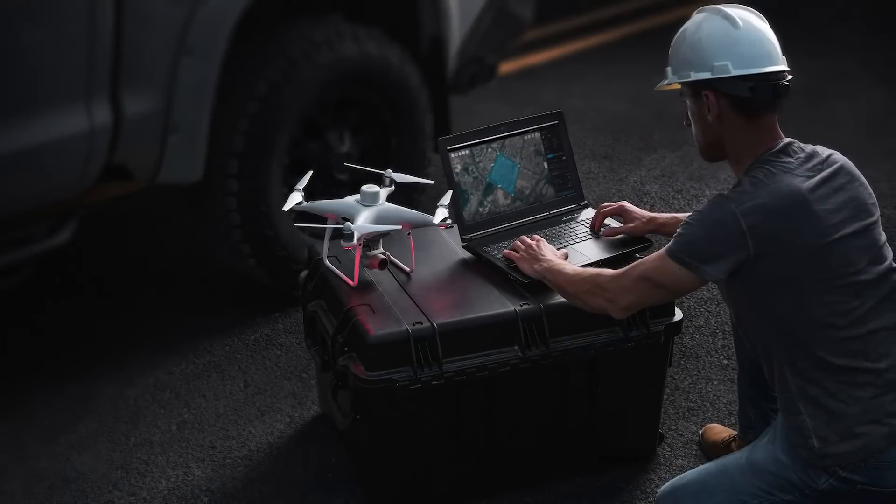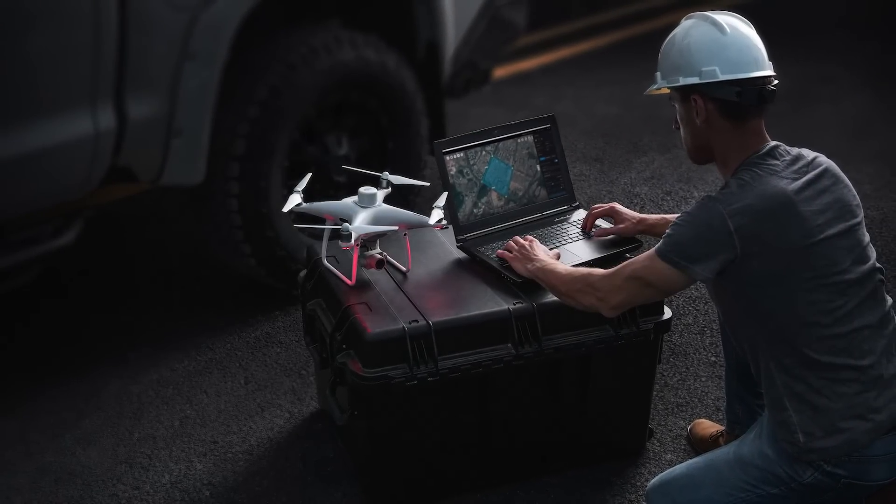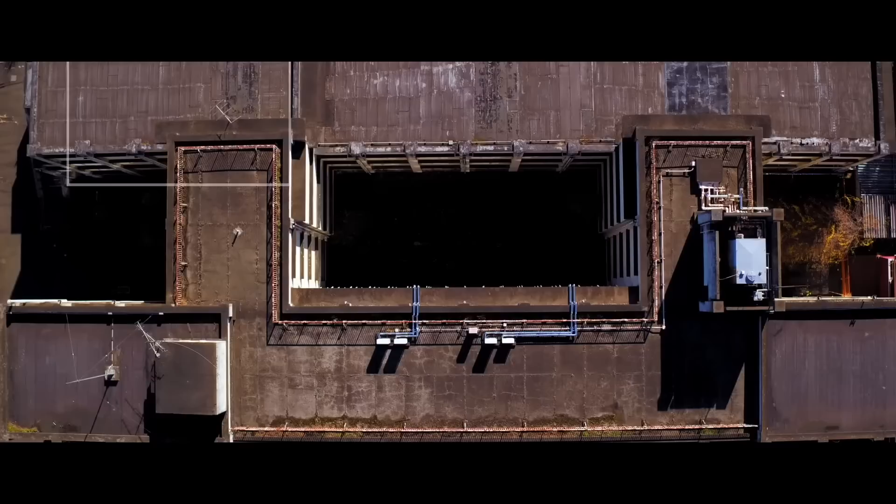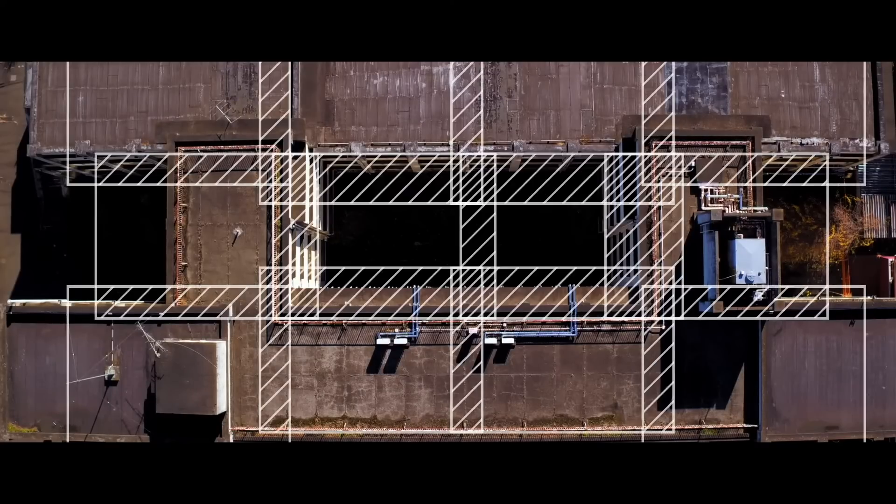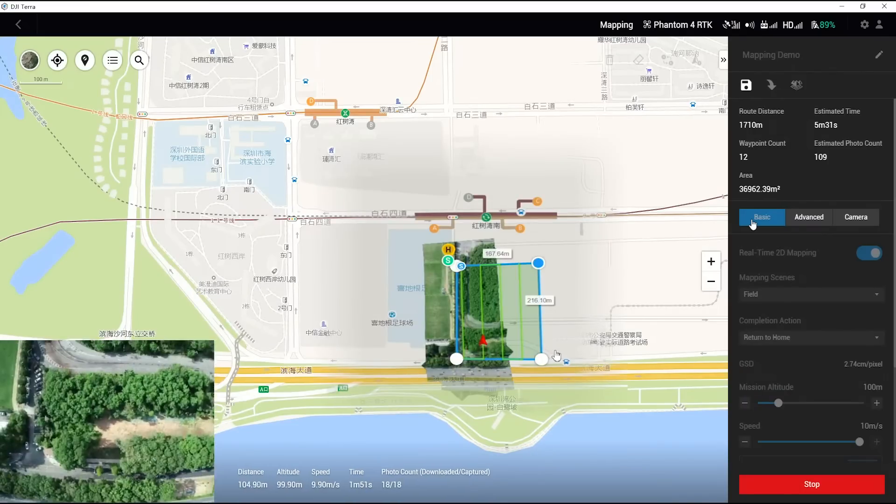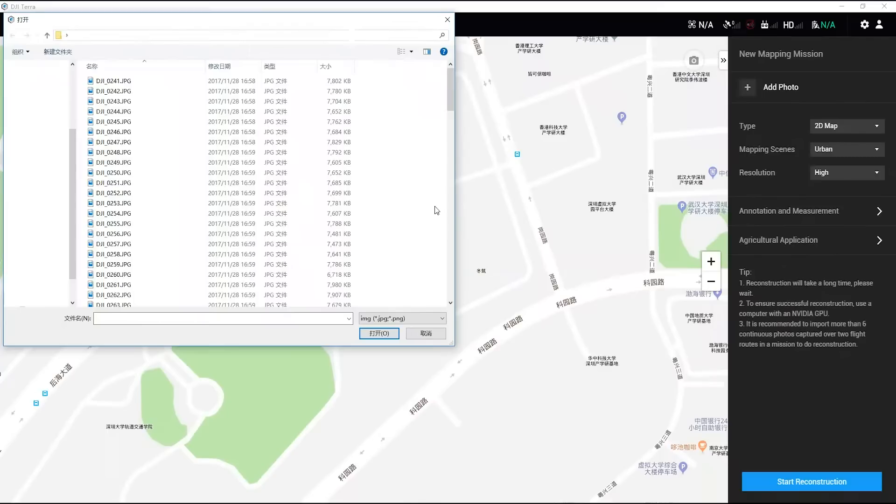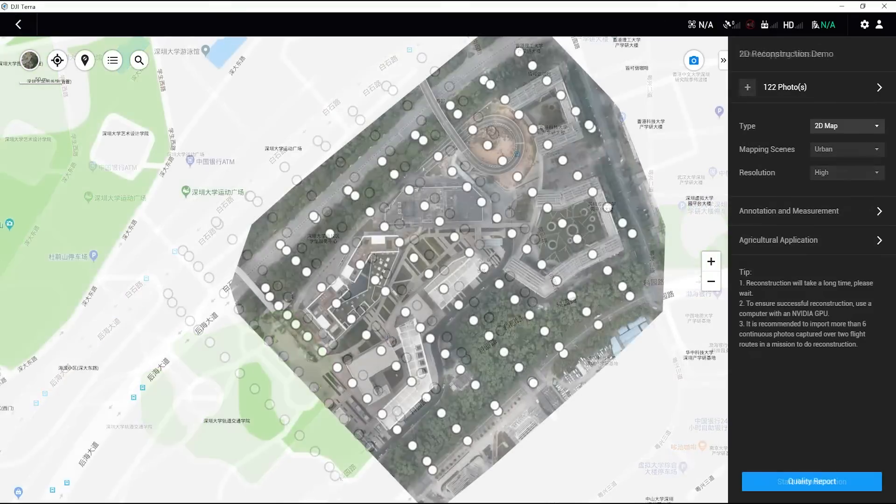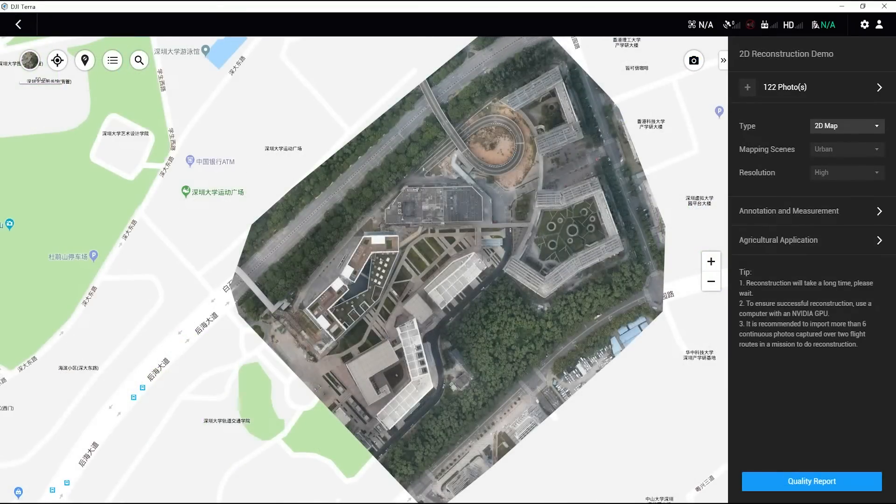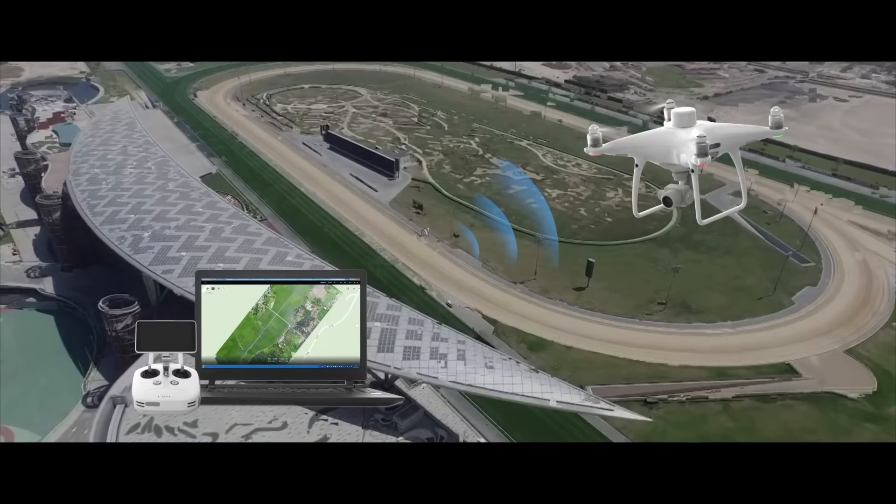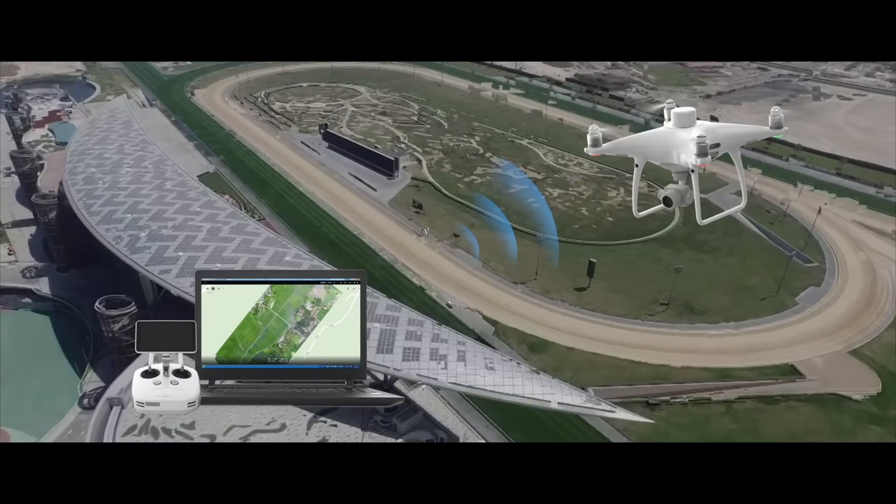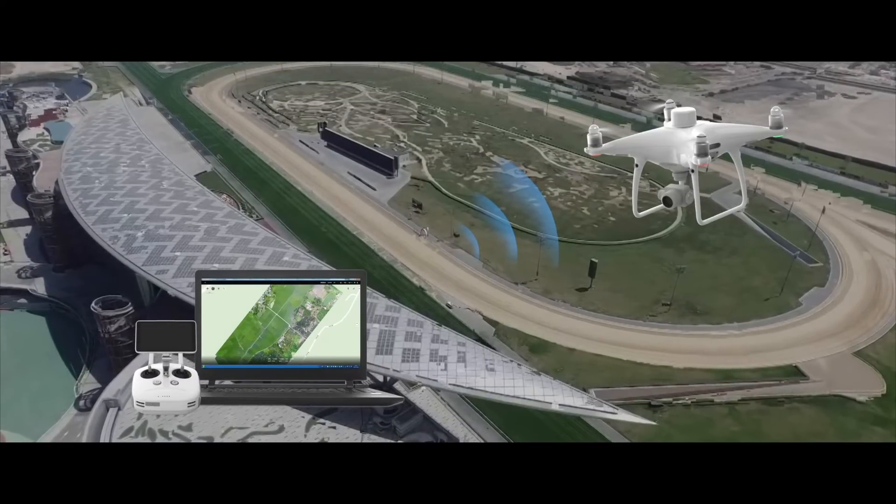Welcome to this DJI Terra tutorial video. DJI Terra is designed for auto flight path planning and mapping. It can generate 2D map orthophotos in real-time or reconstruct high-precision 2D or 3D maps by importing original images. In this video, we will show you how to use DJI Terra for mapping and 2D map reconstruction.